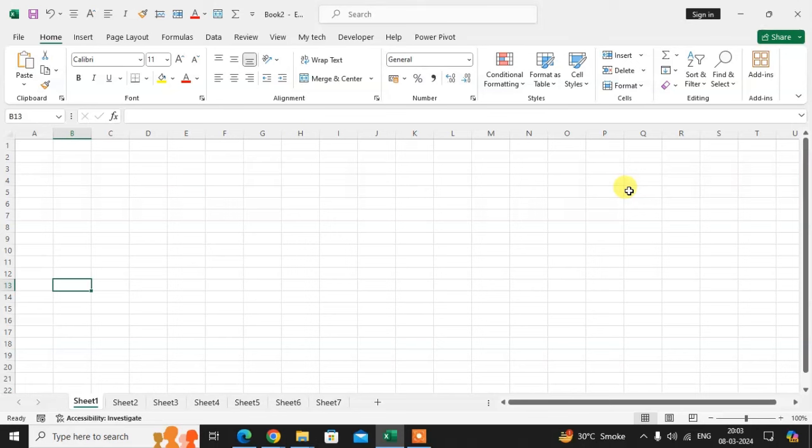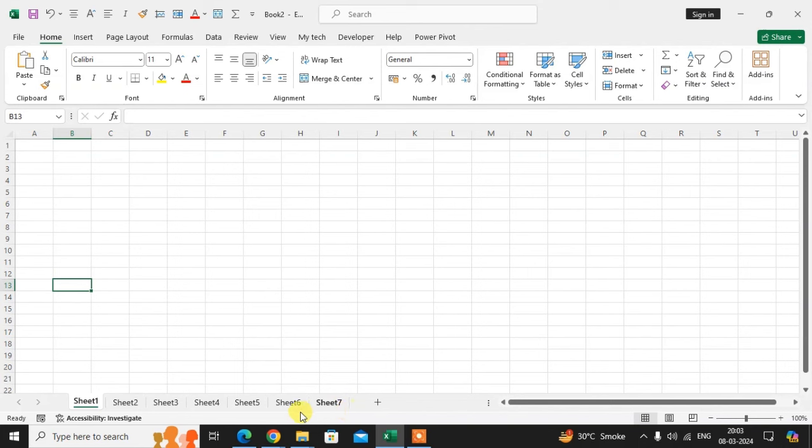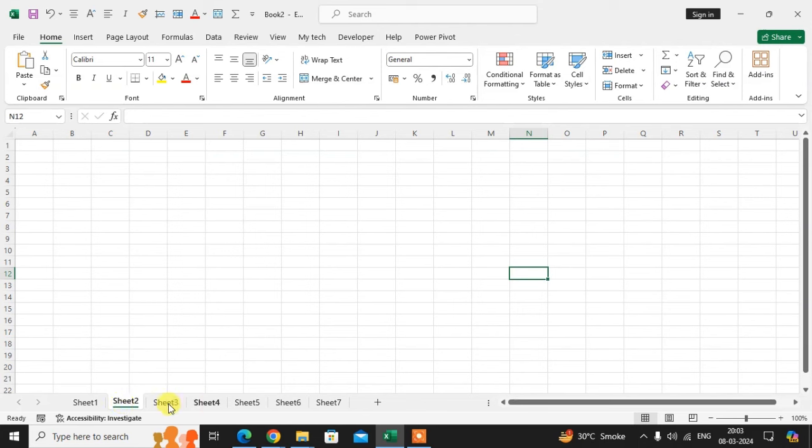In this video we will learn how to copy data to another sheet automatically in Excel. This is my Excel sheet. I have a number of seven sheets here. I use the first sheet. When I click on any sheet, the sheet is selected.